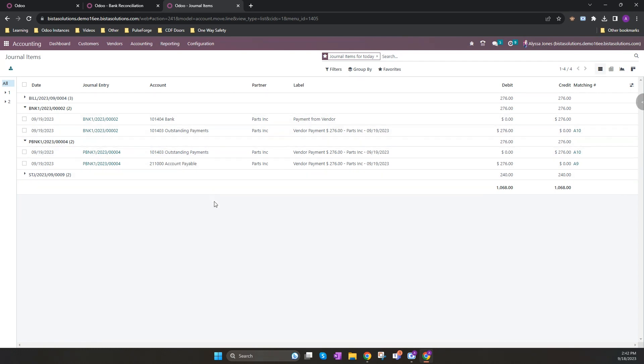This is the full flow from PO to completed bill payment for an inventory item. As per our earlier diagram, the non-inventory starts from creating a vendor bill manually from the accounting home screen and entering the details.